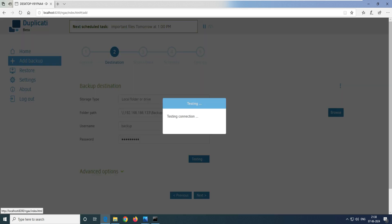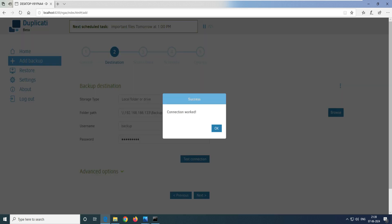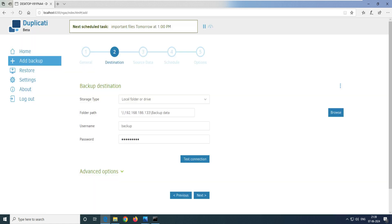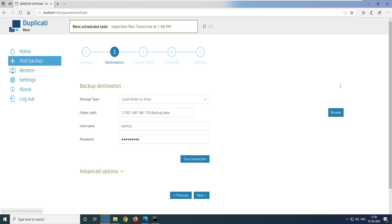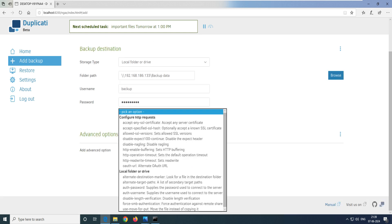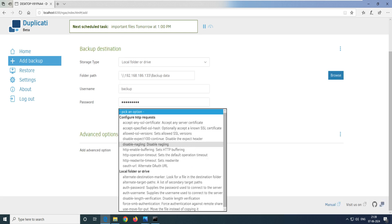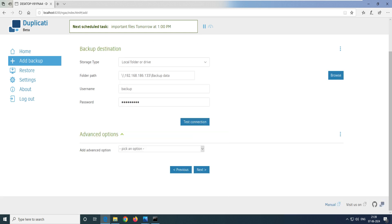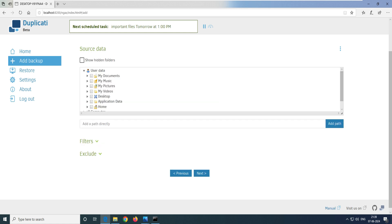It's testing the connection. You can see the message that the connection works. Once you see this message, it means you've successfully learned how to share a folder and connect to it. Now it says additional information — you can go ahead and fill in the additional information and click Next.